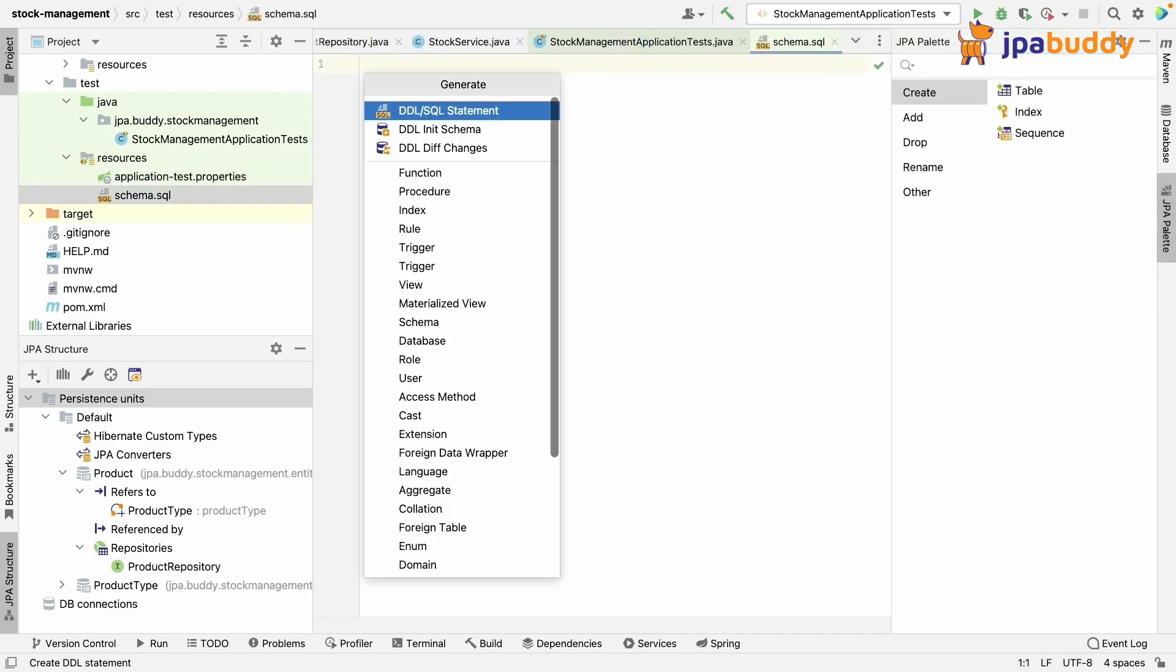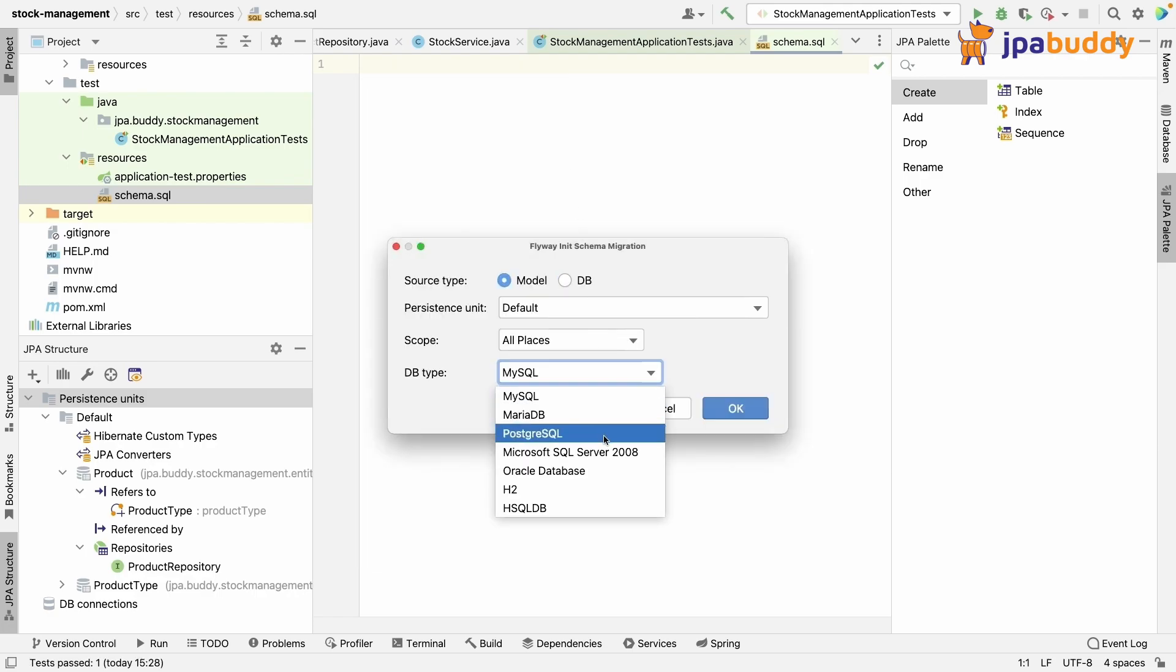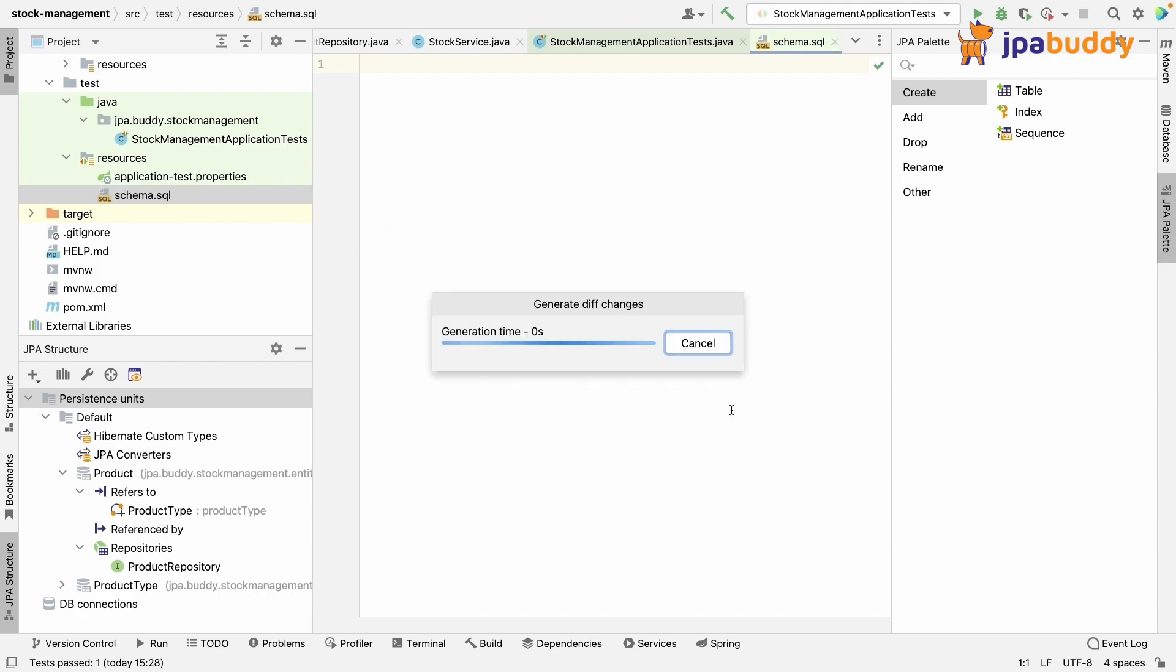Now we need to write a proper DDL script to initialize the database. With the help of JPA buddy, it can be managed in a couple of clicks.